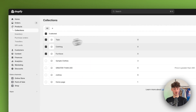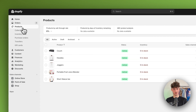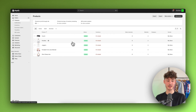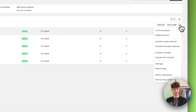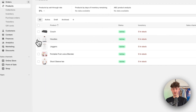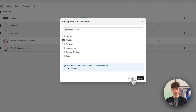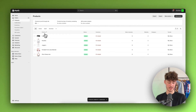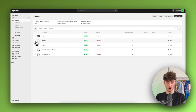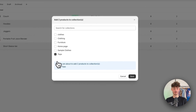Now we have these three collections. We need to add products to them. Head over to your Products section on the left, select the products you want to add to a collection, click 'More Actions,' then 'Add to Collection.' I'm adding the couch to the furniture collection, the joggers and short sleeve t-shirt to the clothing collection, and then selecting the hoodies and short sleeve t-shirt to add to the tops collection.